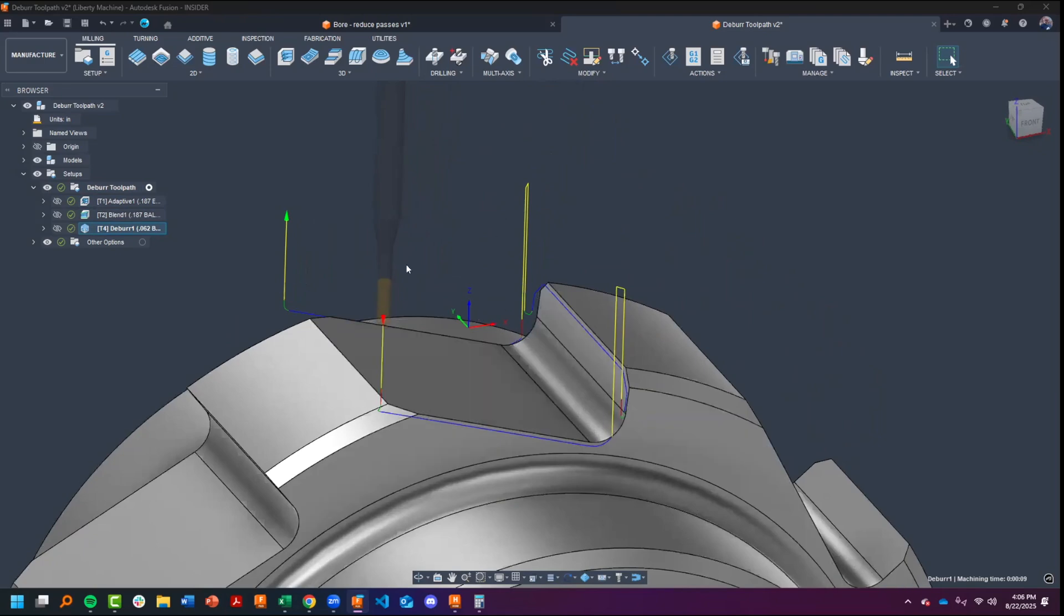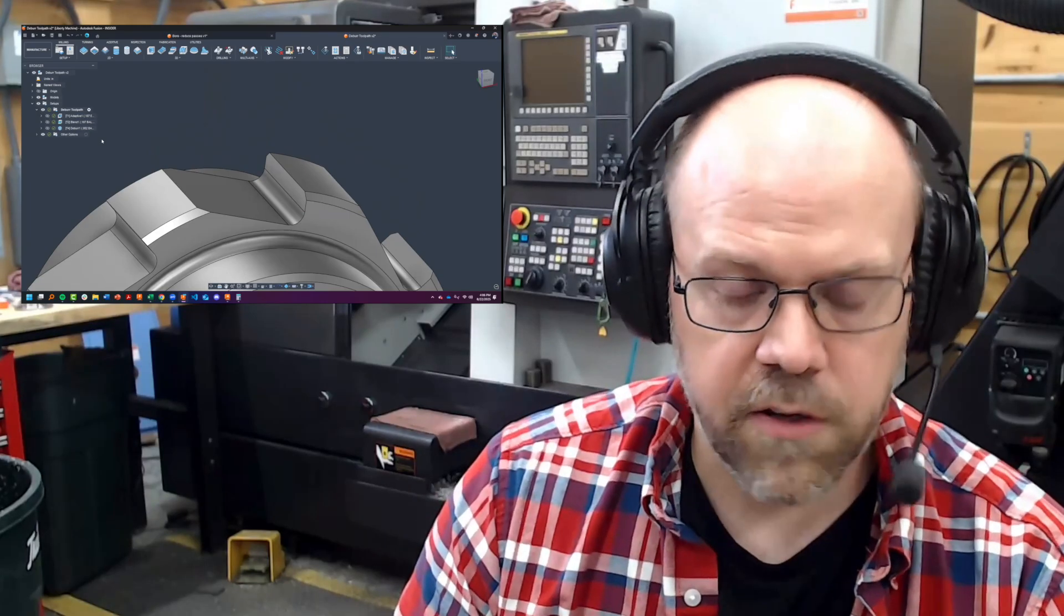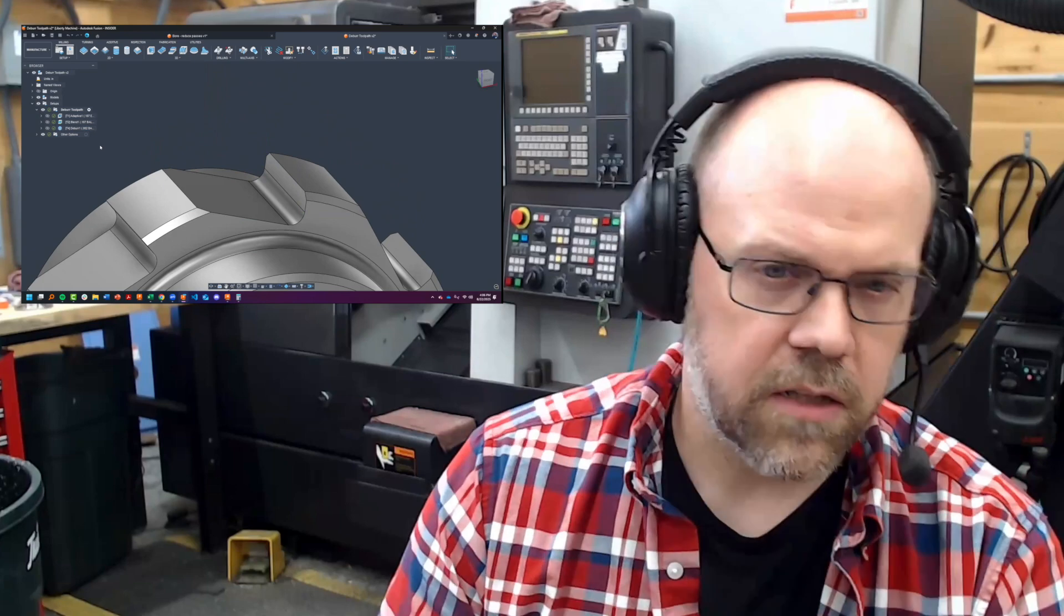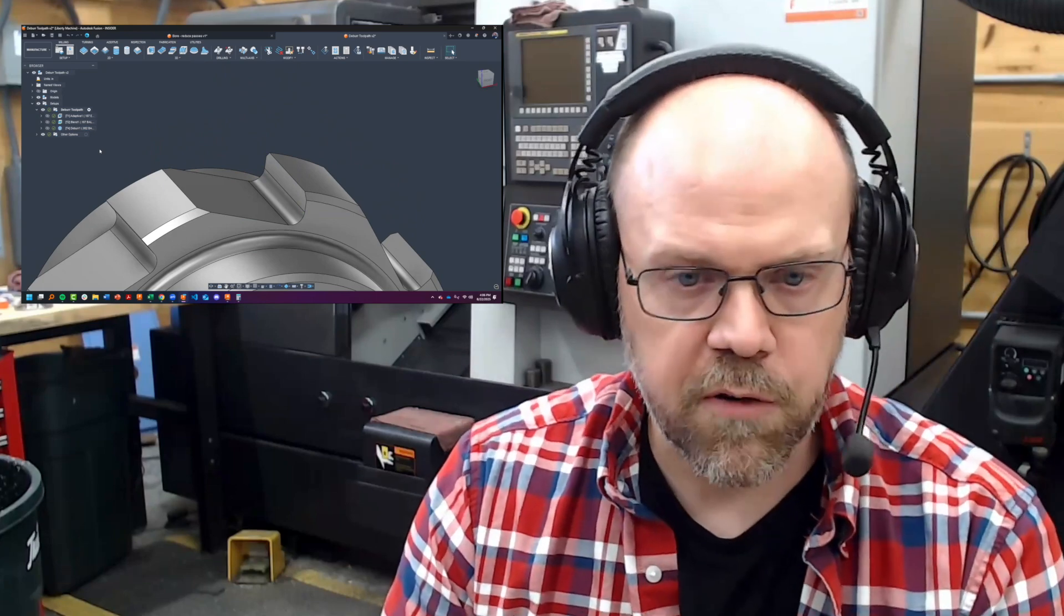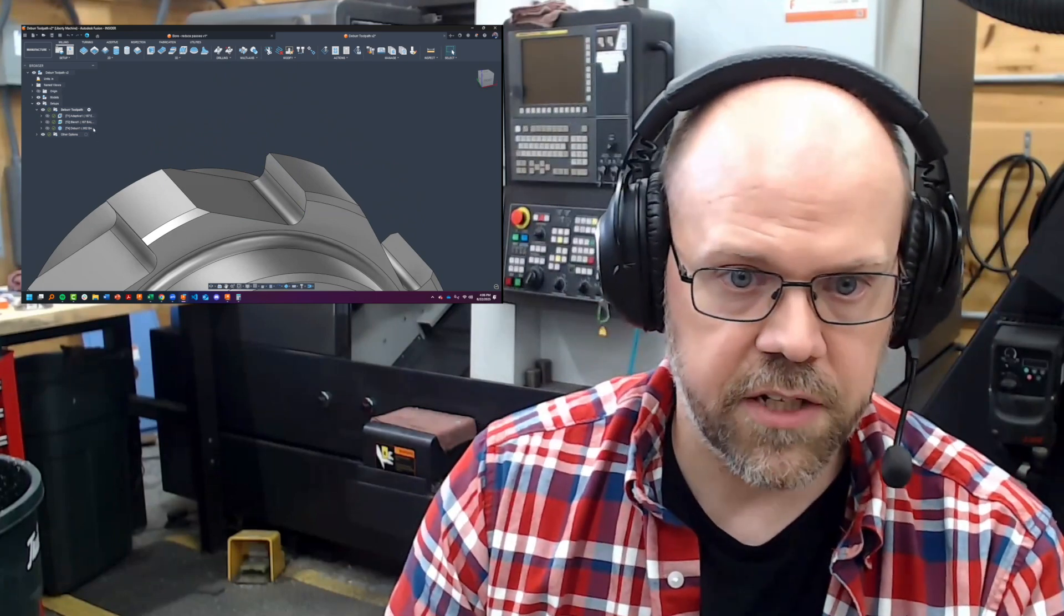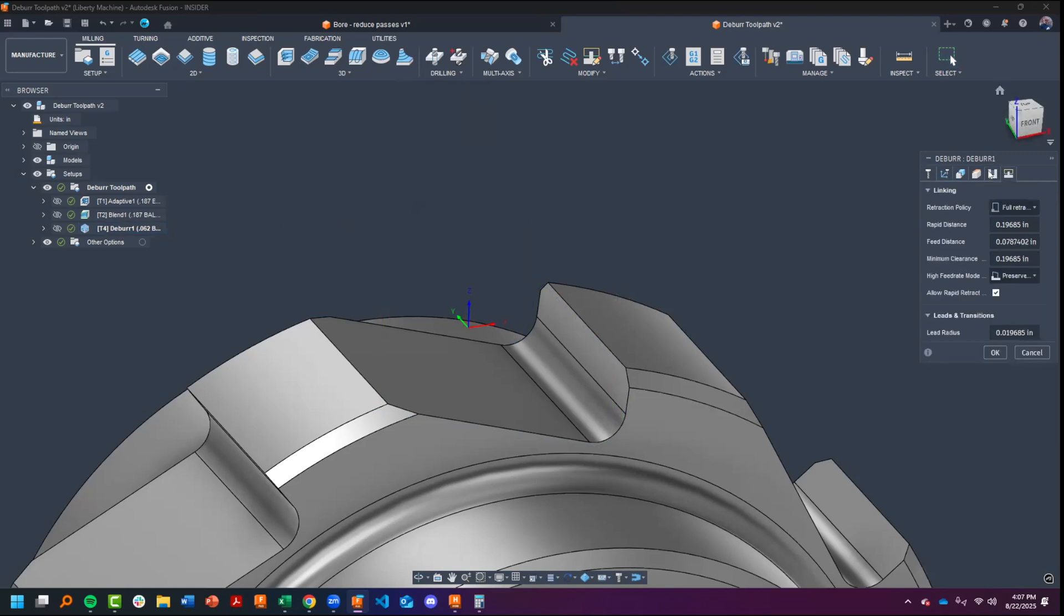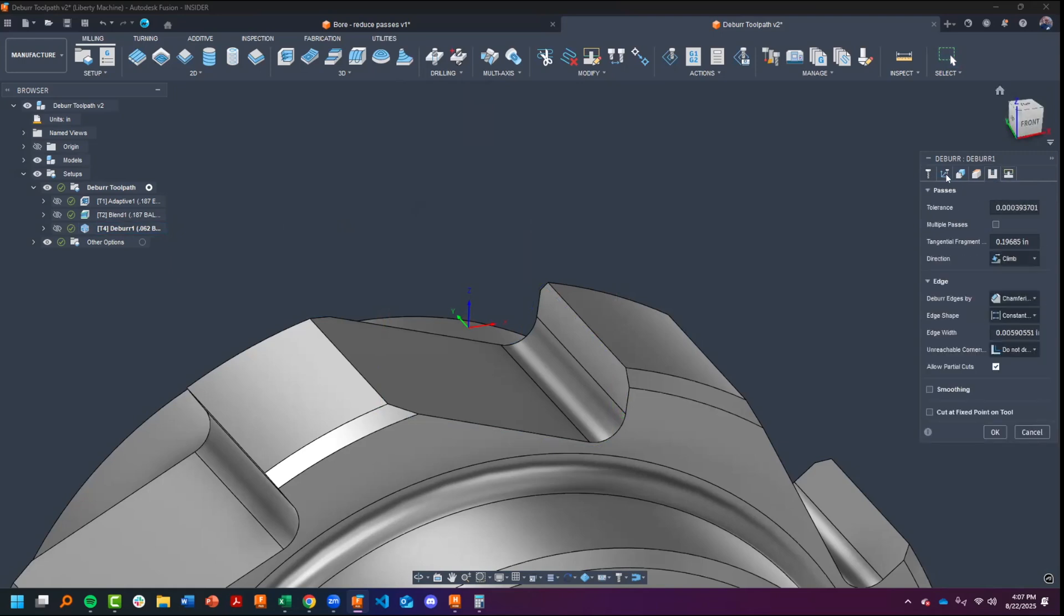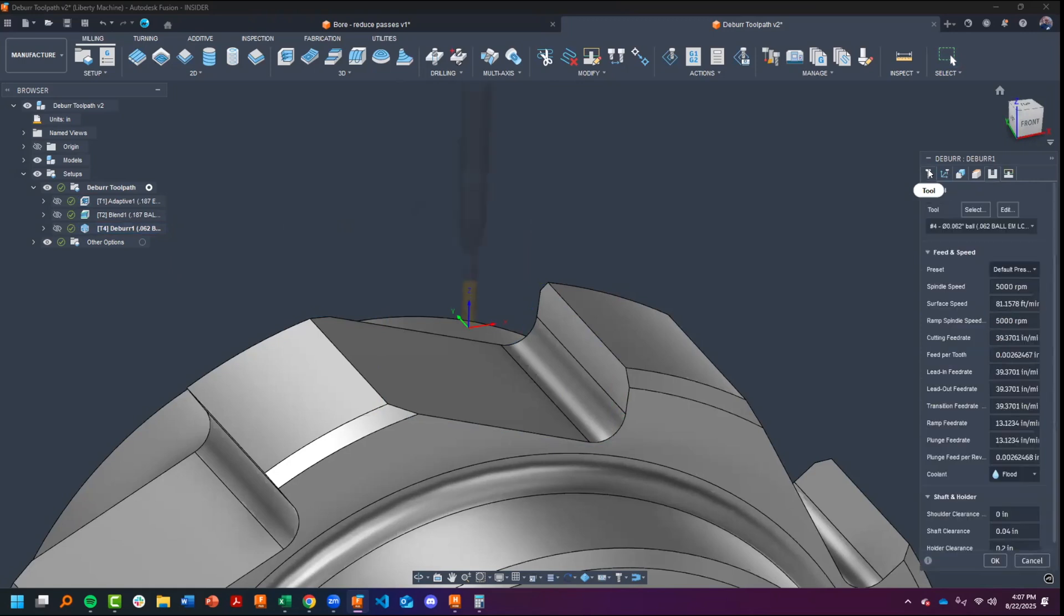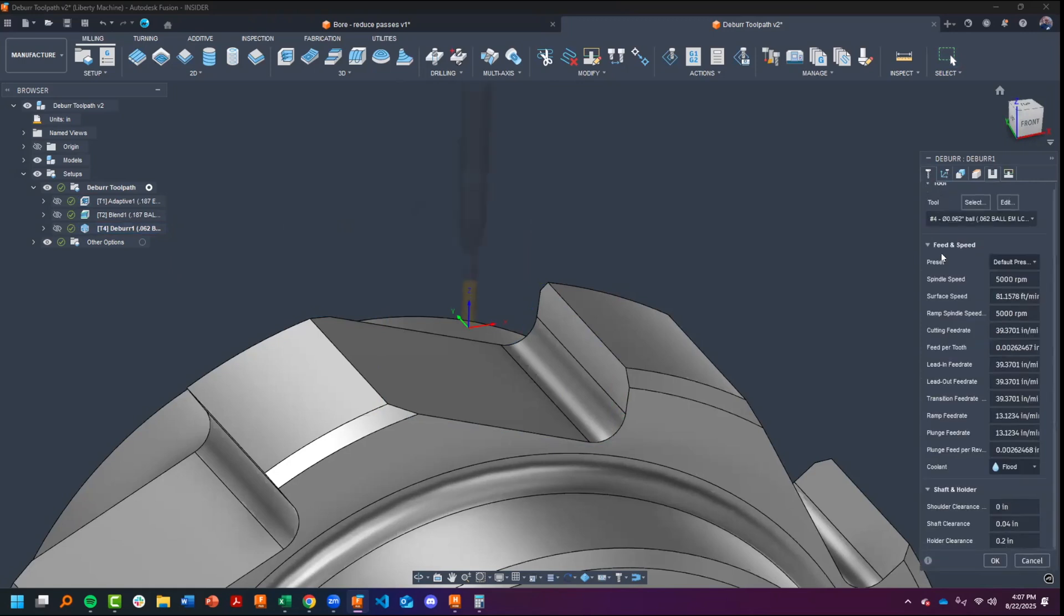Some of the answers provided in the Reddit thread lent some credibility. There was talk of reversing direction settings in the linking tab as well as the passes tab, but ultimately what I suspect is happening...